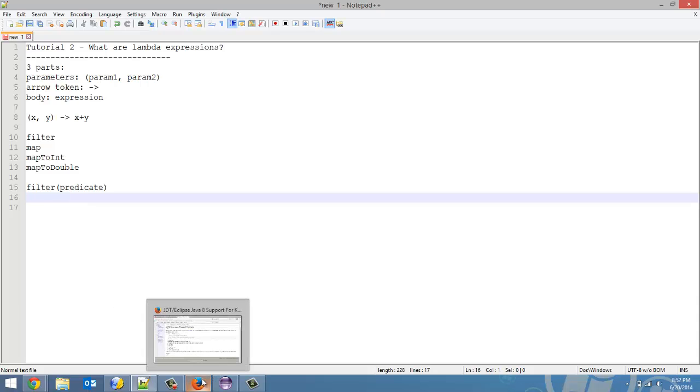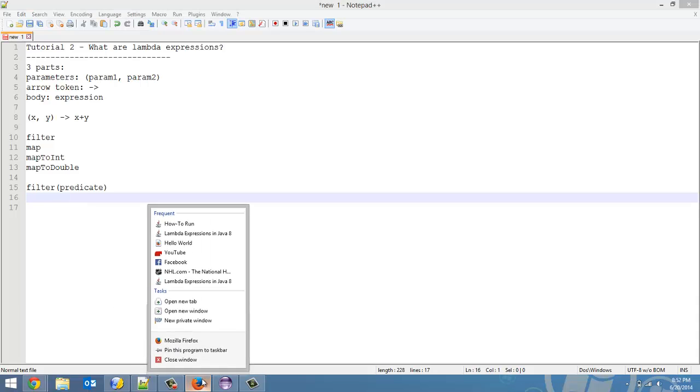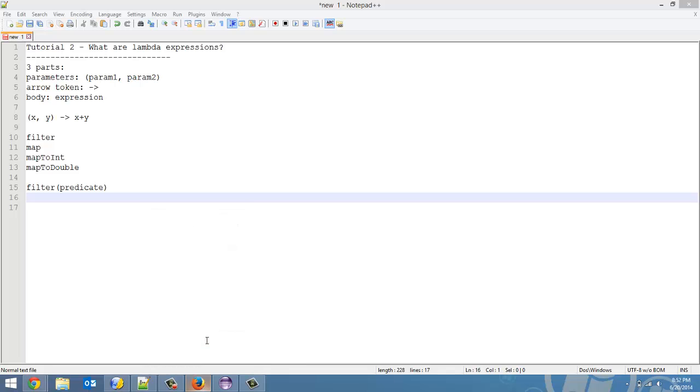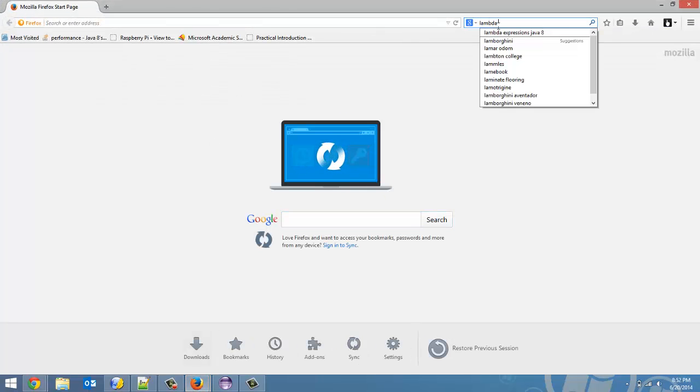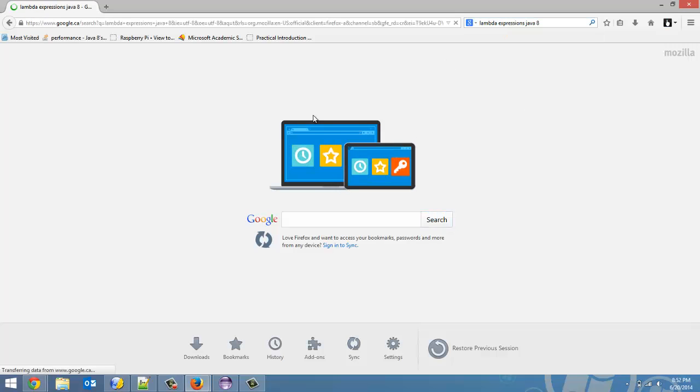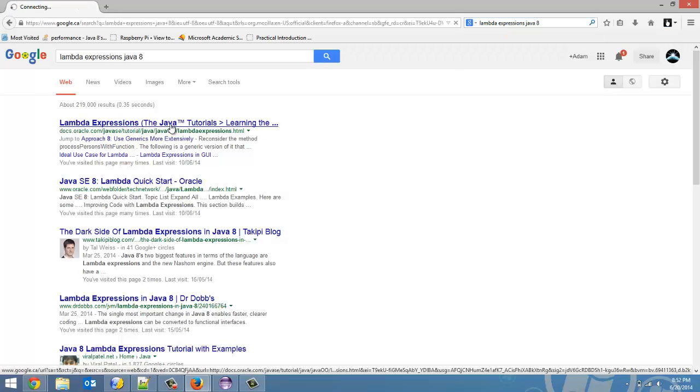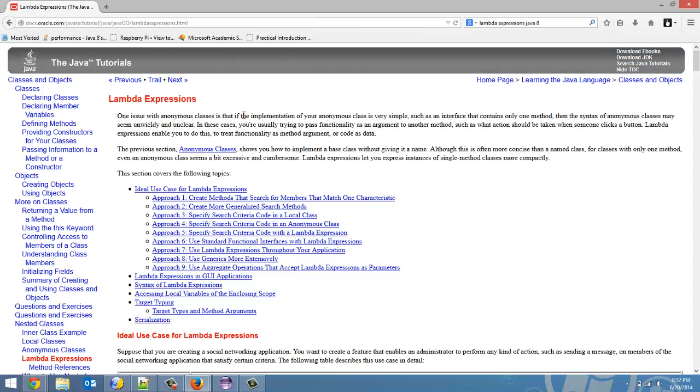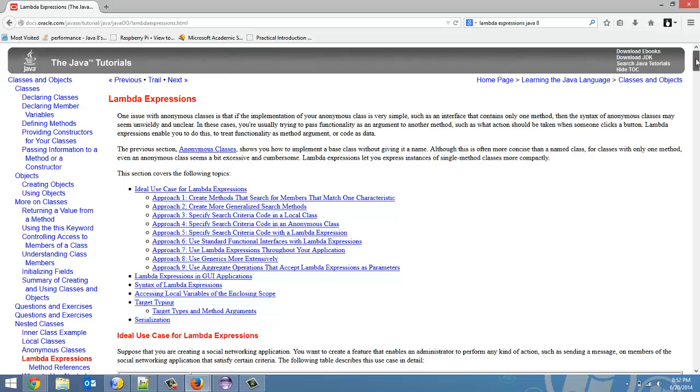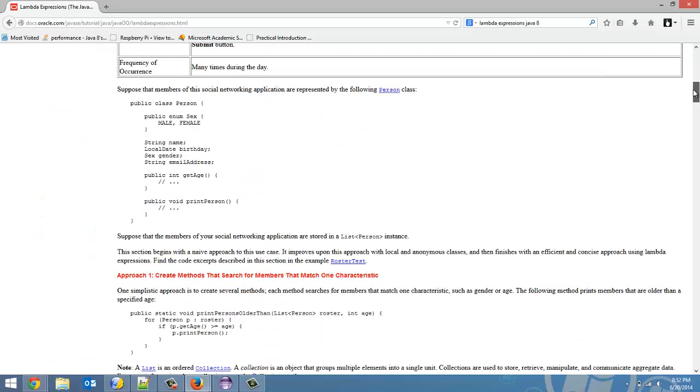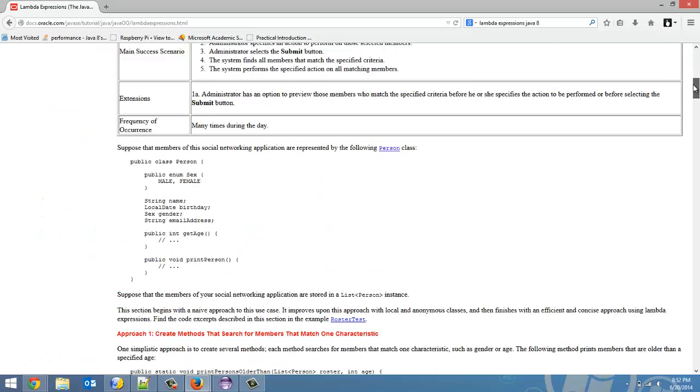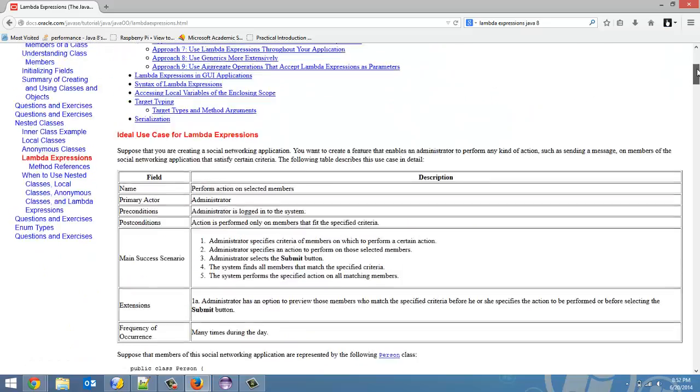If you want to read up more on them, lambda expressions Java 8, here's a recent search of mine. They go into much more detail about lambda expressions, some more examples, stuff like that.